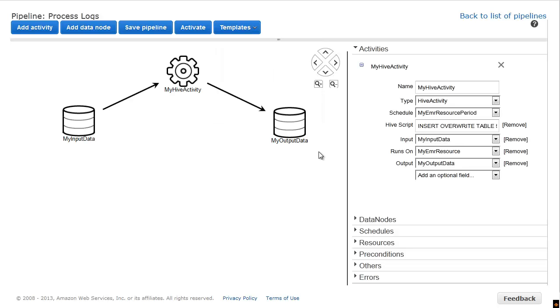Your new pipeline is pre-populated with the basic elements necessary for a functional pipeline, such as the activities, data nodes, and resources. We will focus on the required fields and ignore the optional ones.